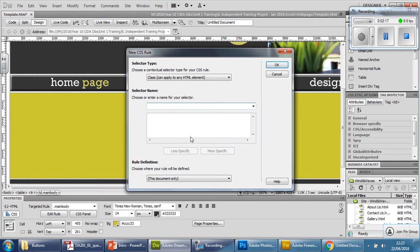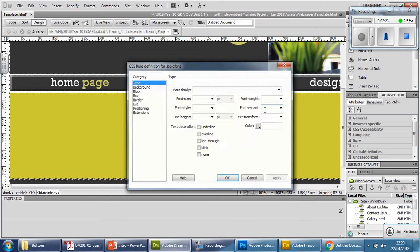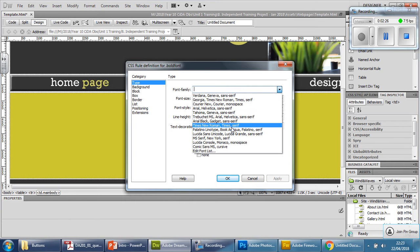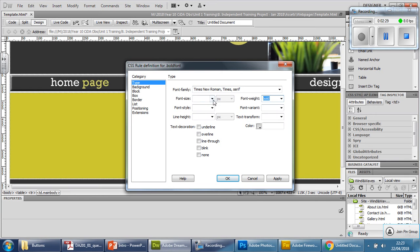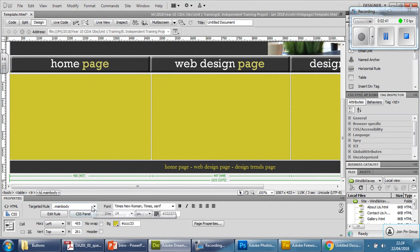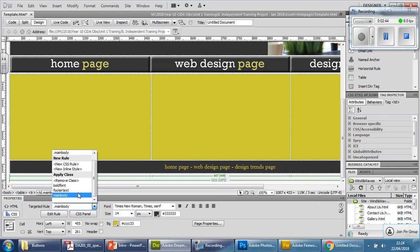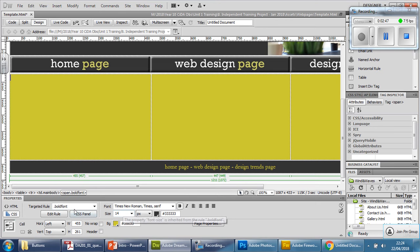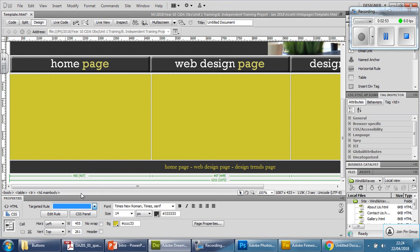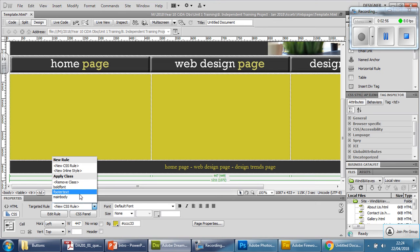I'm going to create another CSS rule: right-click, CSS rule, new, and I'm going to call this one 'bold font'. It's going to be the same Times New Roman but bold, font size 14, color hashtag 333333. Apply and press OK. Checking: main body is 14, bold font is 14 as well — that's fine. The text areas are assigned main body style.